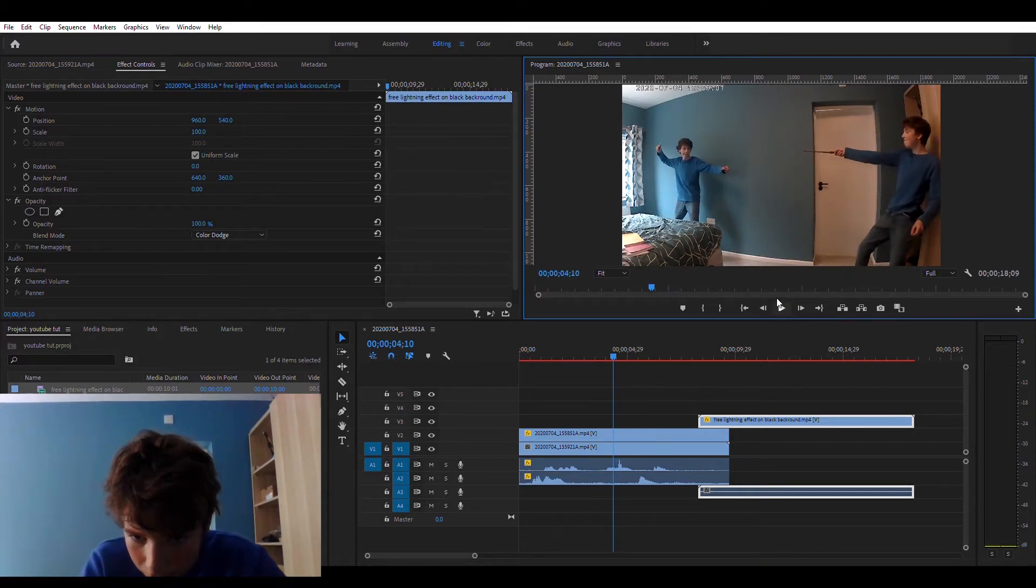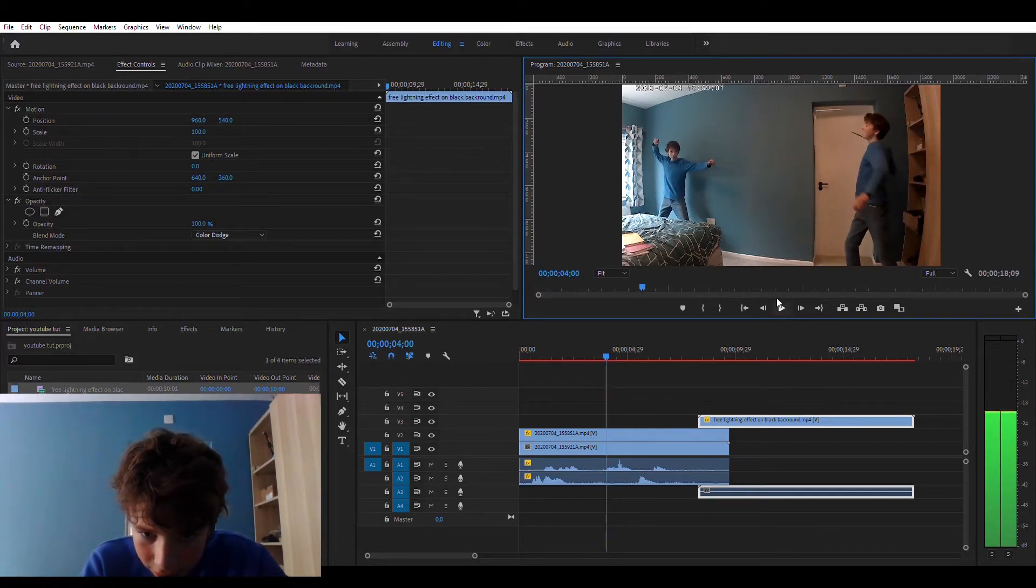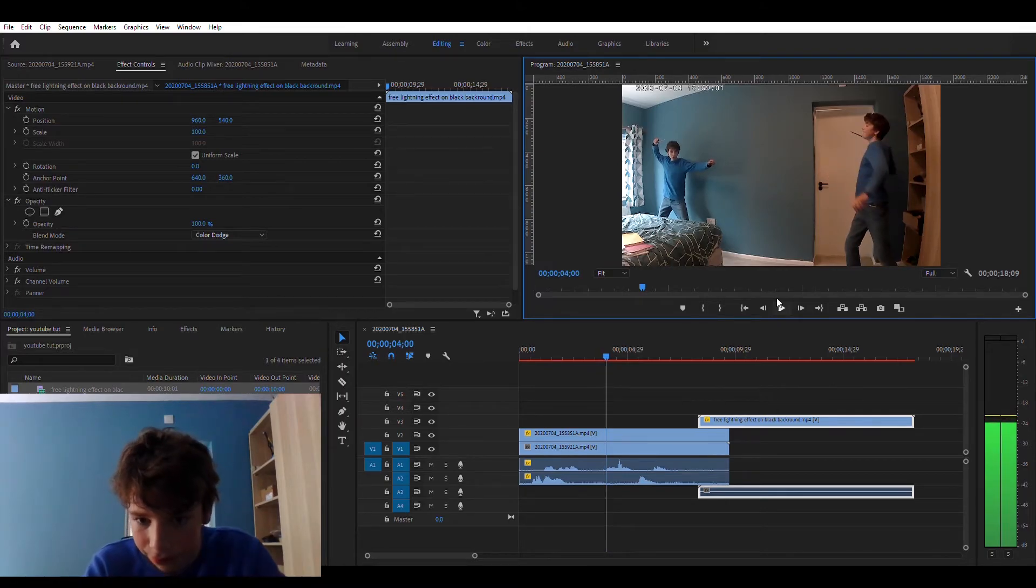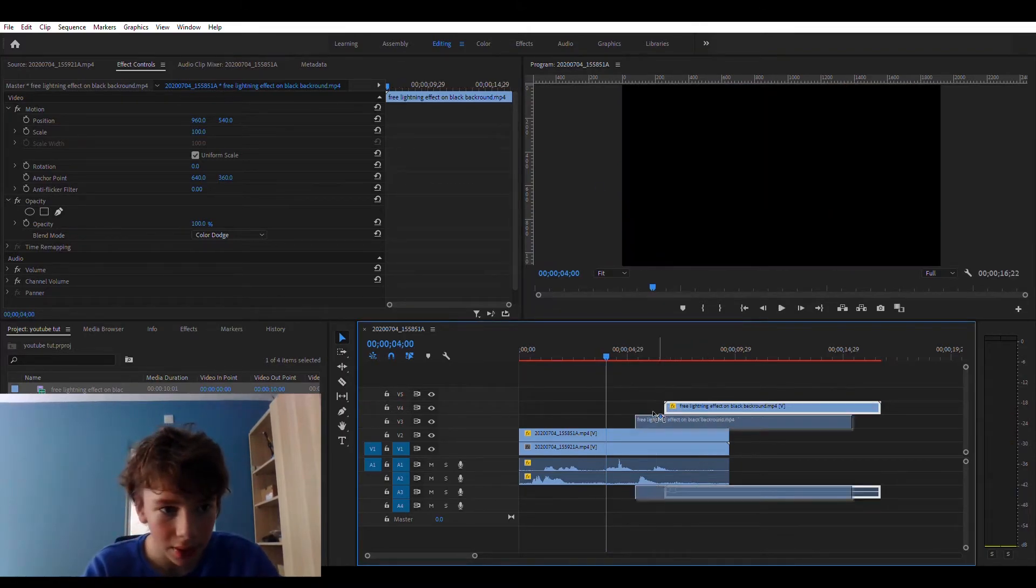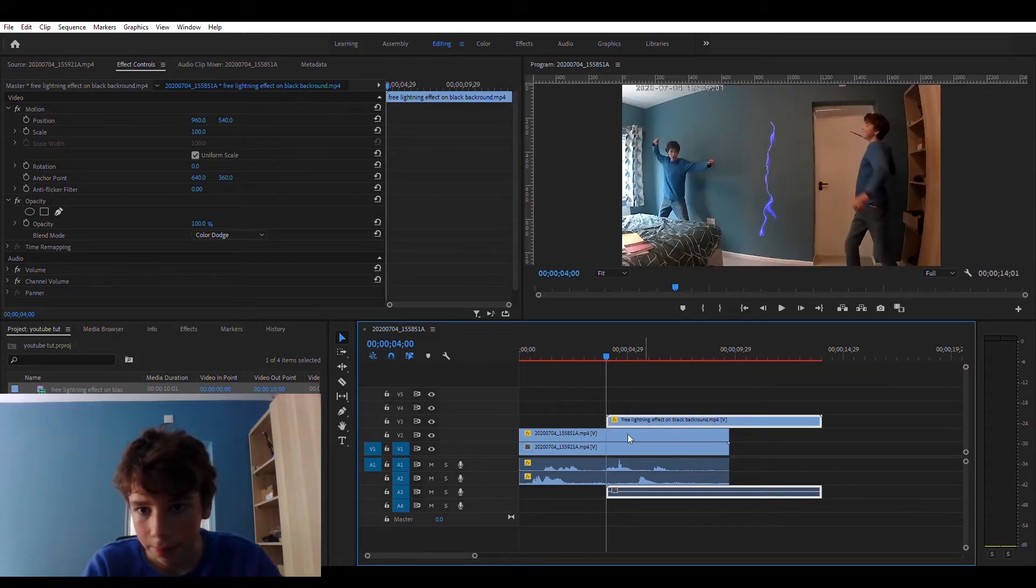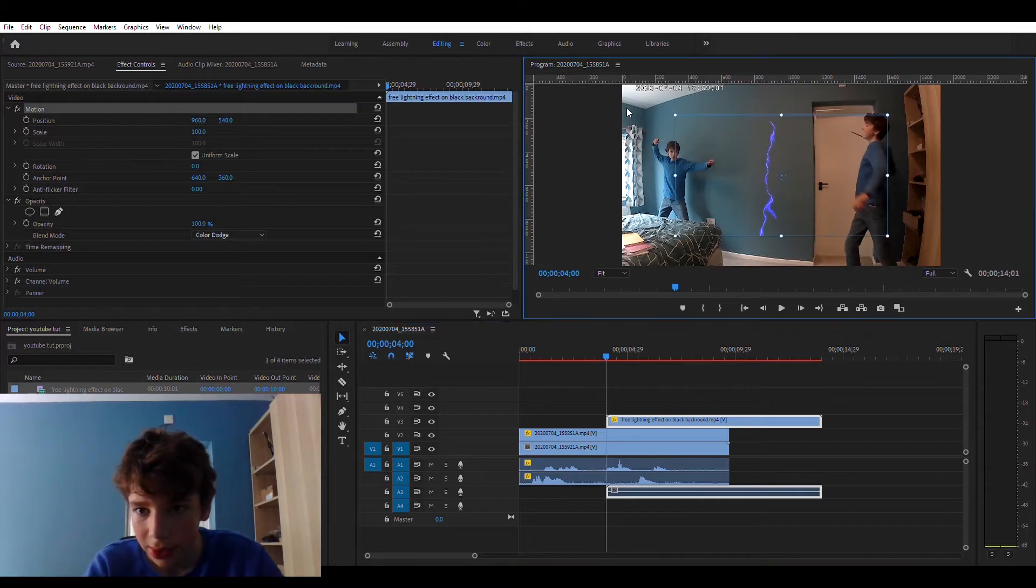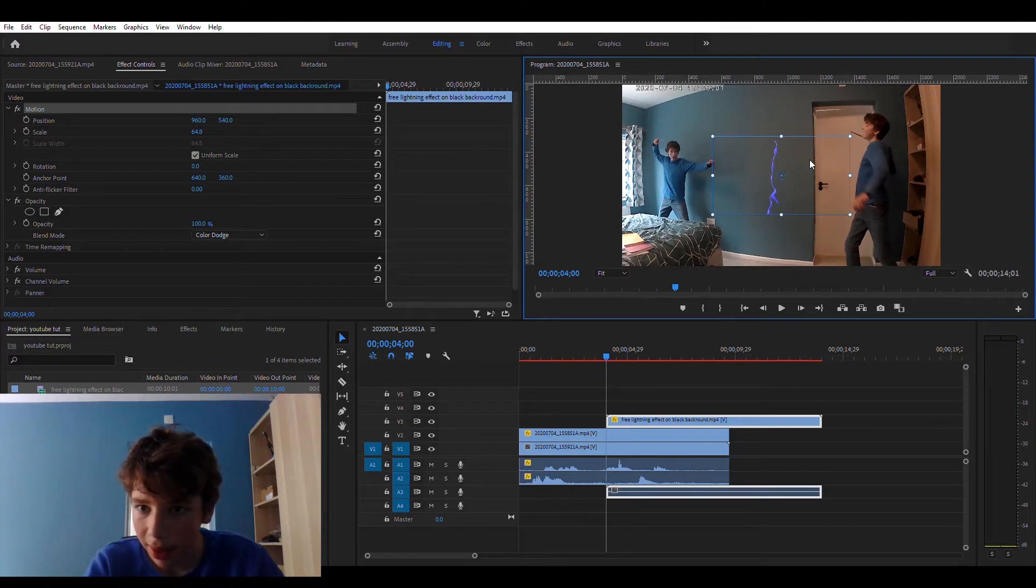One of the lightning effects in there. Scale it down, and have it in line.